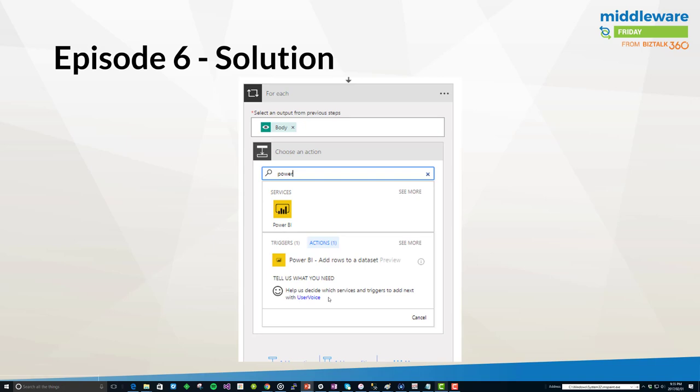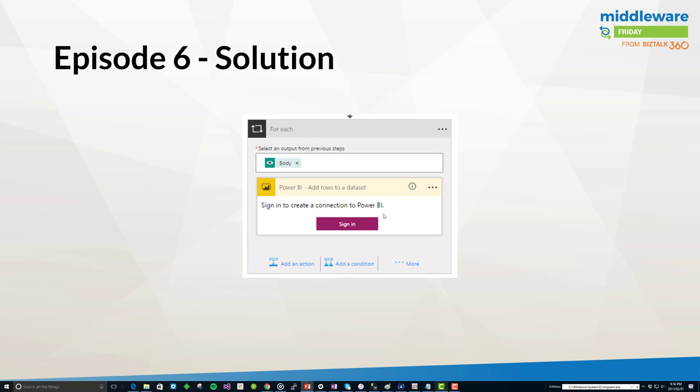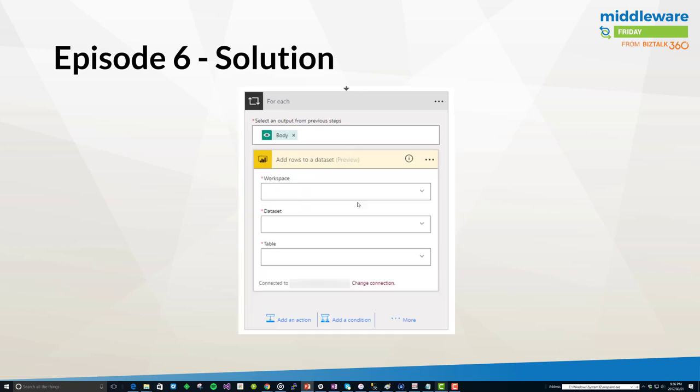Here's what it looks like in the episode 6 solution. Within our for each loop we have the ability to add a new connector, which in this case is going to be Power BI, and we are going to add rows to a data set. Still in preview but it is generally available where we can actually invoke this connector. Of course with Power BI we need to log in. Once I've done that I now need to provide a workspace, a data set, and table—all pretty standard Power BI constructs. With workspaces, if you're on the free plan you typically just have your personal workspace. You get into the Power BI Pro, that's where you can create additional workspaces that also link to Office 365 groups if you wish.